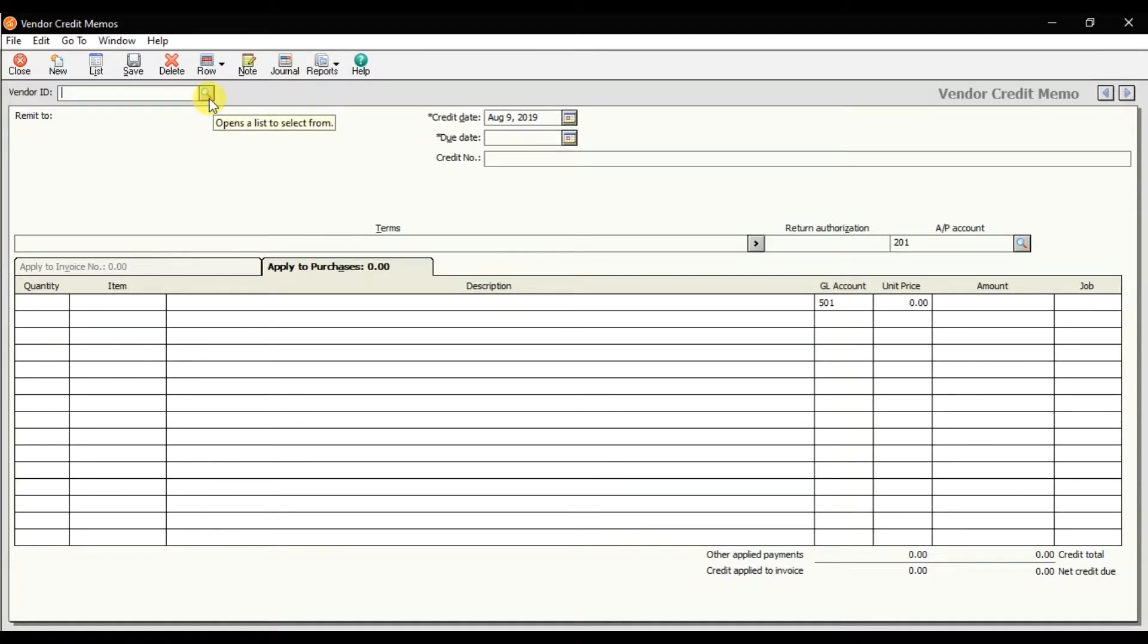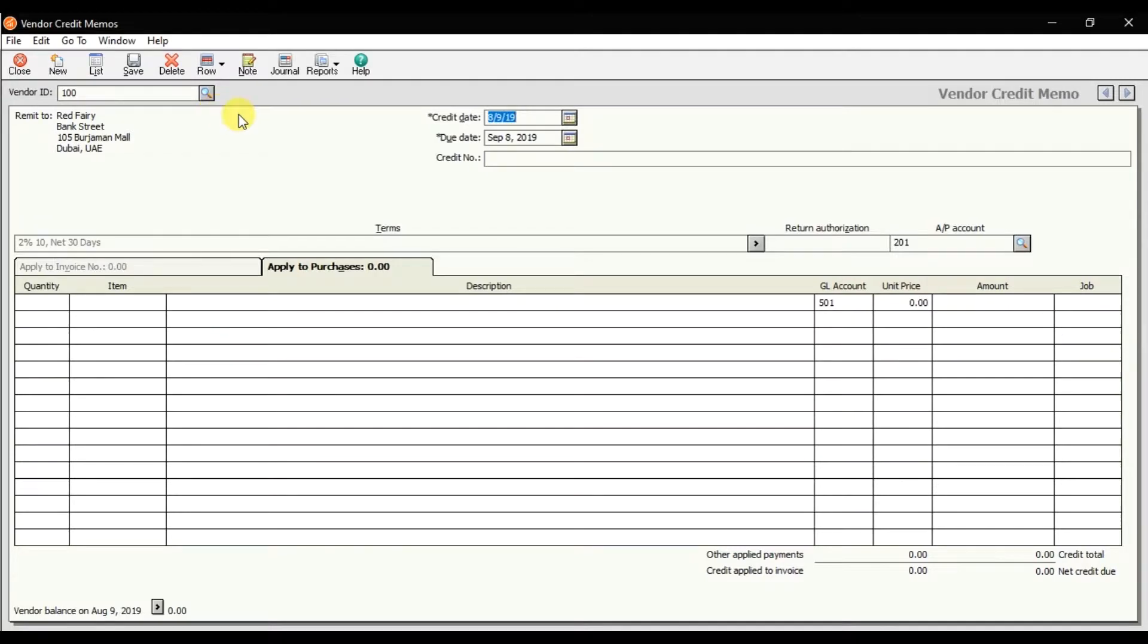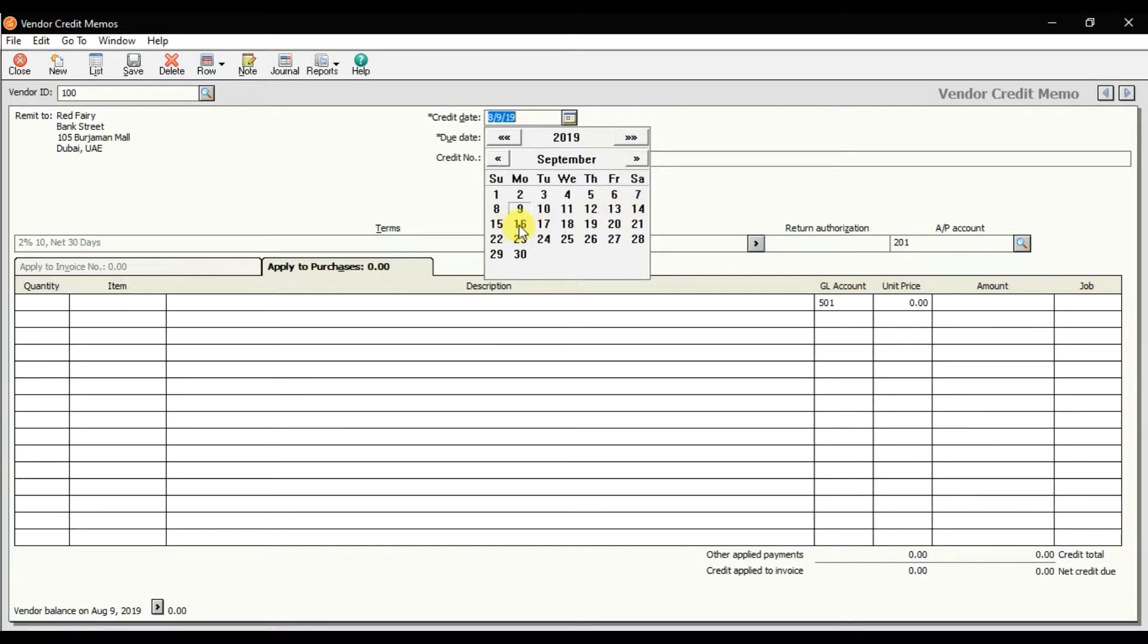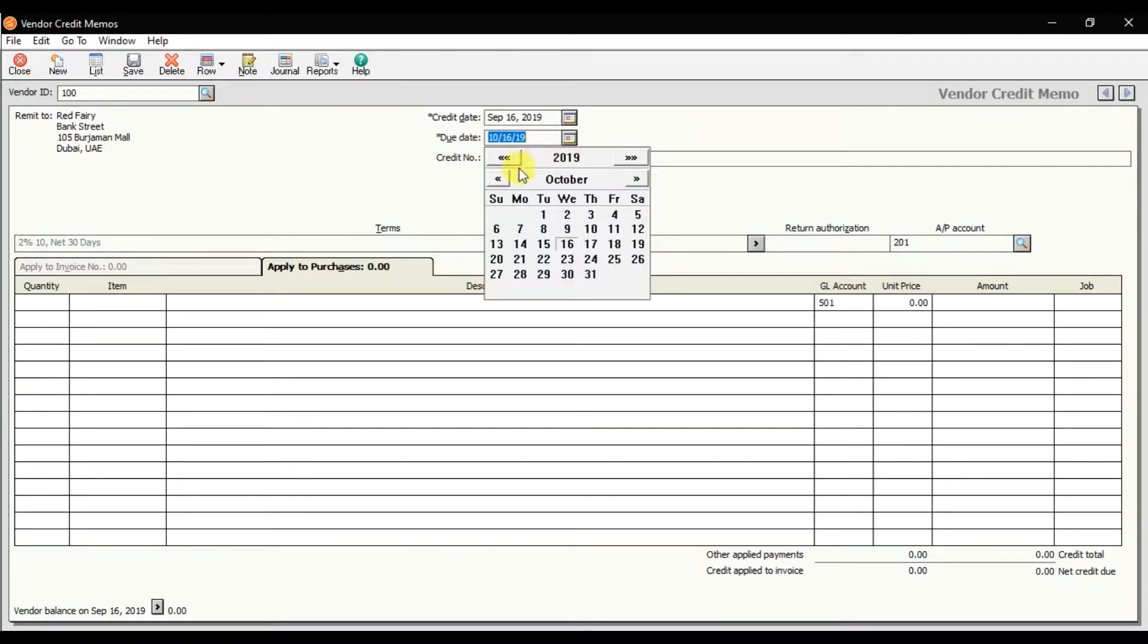First, you need to select the vendor ID—that is Red Fairy. Then enter the credit due date. Let's suppose it's the 16th of September, and that is the due date when they need to deliver within six or seven days.